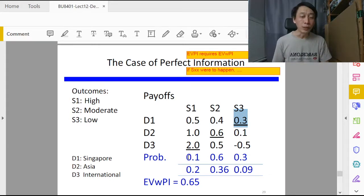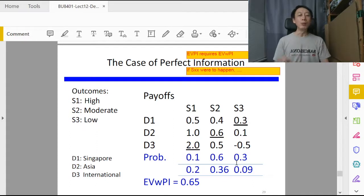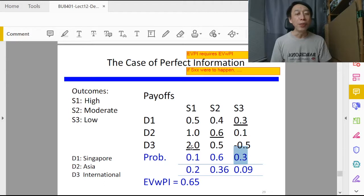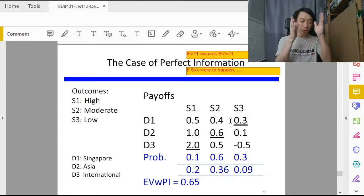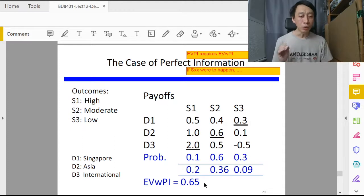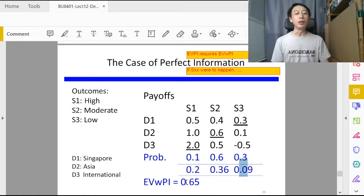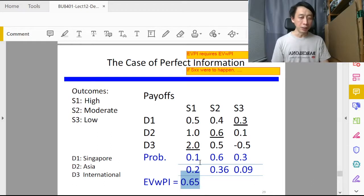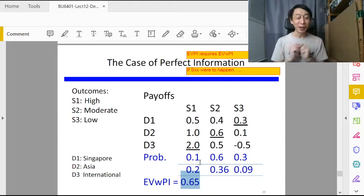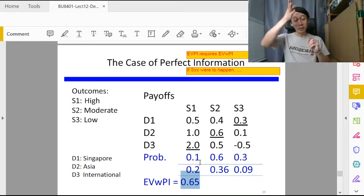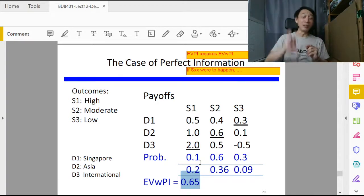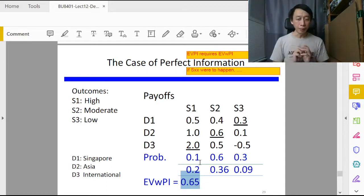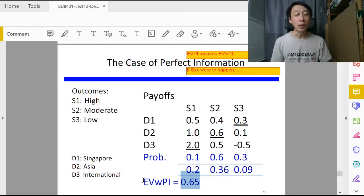It's quite easy, just basically getting the maximum for each state of nature event. Then what do we do? Because we still have knowledge about the probabilities, we will be multiplying, doing a sum product of the probabilities with all the maximum payoffs for each of the state of nature. So we obtain the expected value and add them all up: 0.2 plus 0.36 plus 0.09. We arrive at this value which is then called the EVWPI.